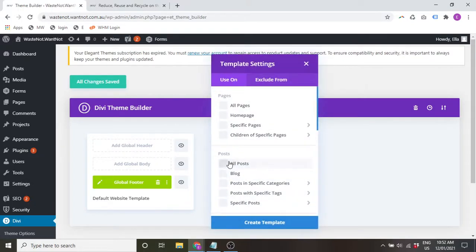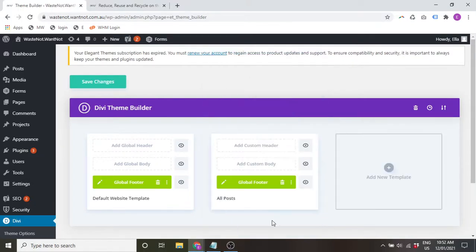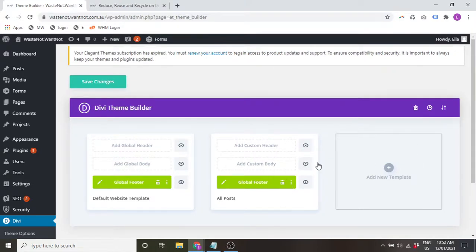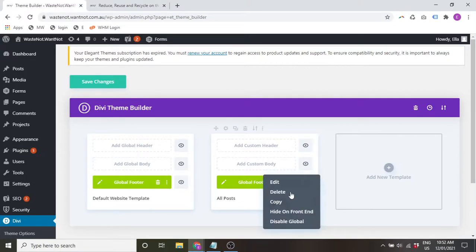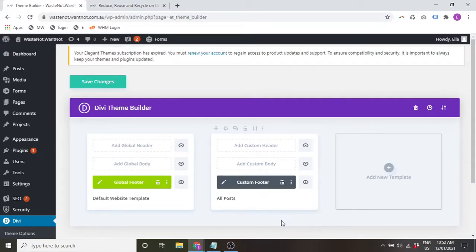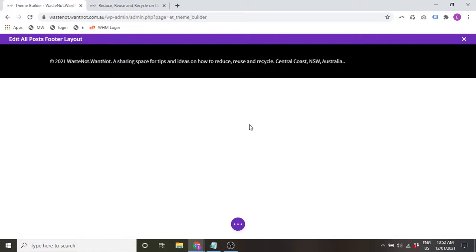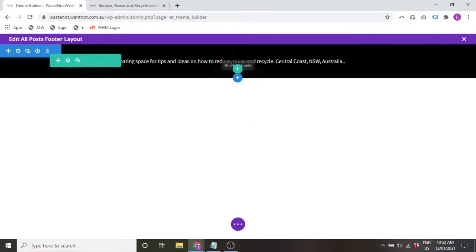For example, we want to add a new template. Let's say we want all of our blog posts to have a different footer. So here's the global footer. It automatically adds that to new templates. You could keep the same design, disable the global and go in and edit it.